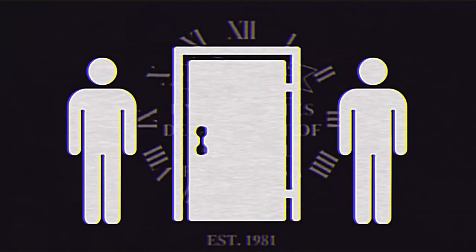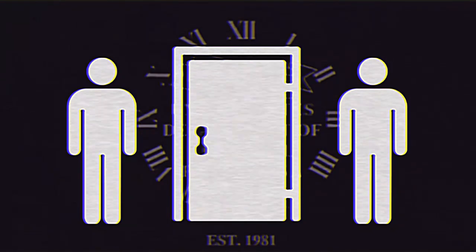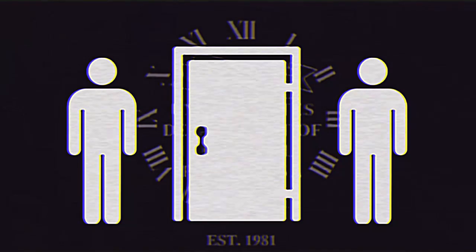Do not open your door for anyone no matter how frantic their pleas are, unless you are 102% sure that they are a real person.